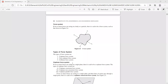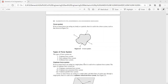Under coplanar force system, we have three types. One is coplanar concurrent force system, second is coplanar non-concurrent force system, and the third is coplanar parallel force system. We shall discuss each one by one.